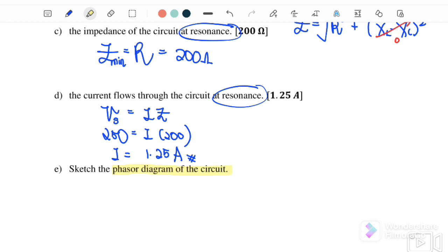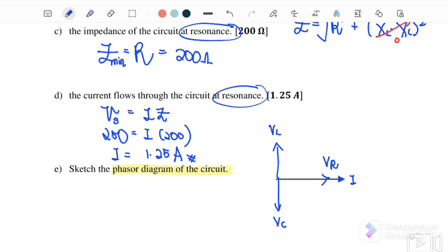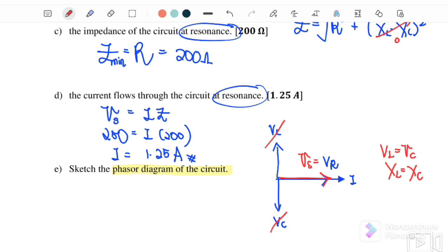Finally, sketch the phasor diagram of the circuit. Generally, when I starts from 0 degrees, VR is in phase, VL leads, and VC lags I by 90 degrees. When resonance happens, VL equals VC, or XL equals XC, so they cancel each other. There is no Y component, and therefore V source equals VR. The phasor diagram at resonance shows V source equal to VR along the X-axis.